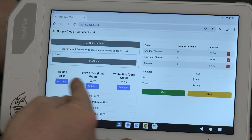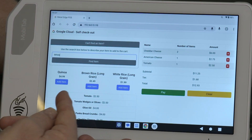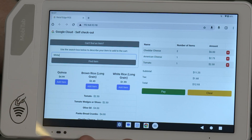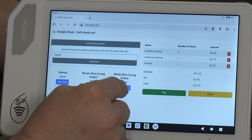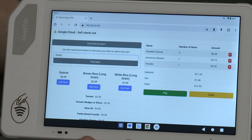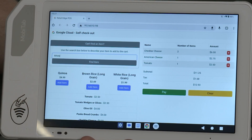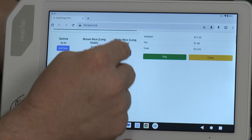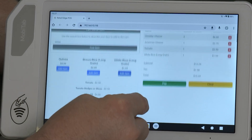You'll see here that it's now pointed out — here are some different items that might have been the thing you're looking for. That's right, it's white grained rice. So I'm going to add that to my list of items.